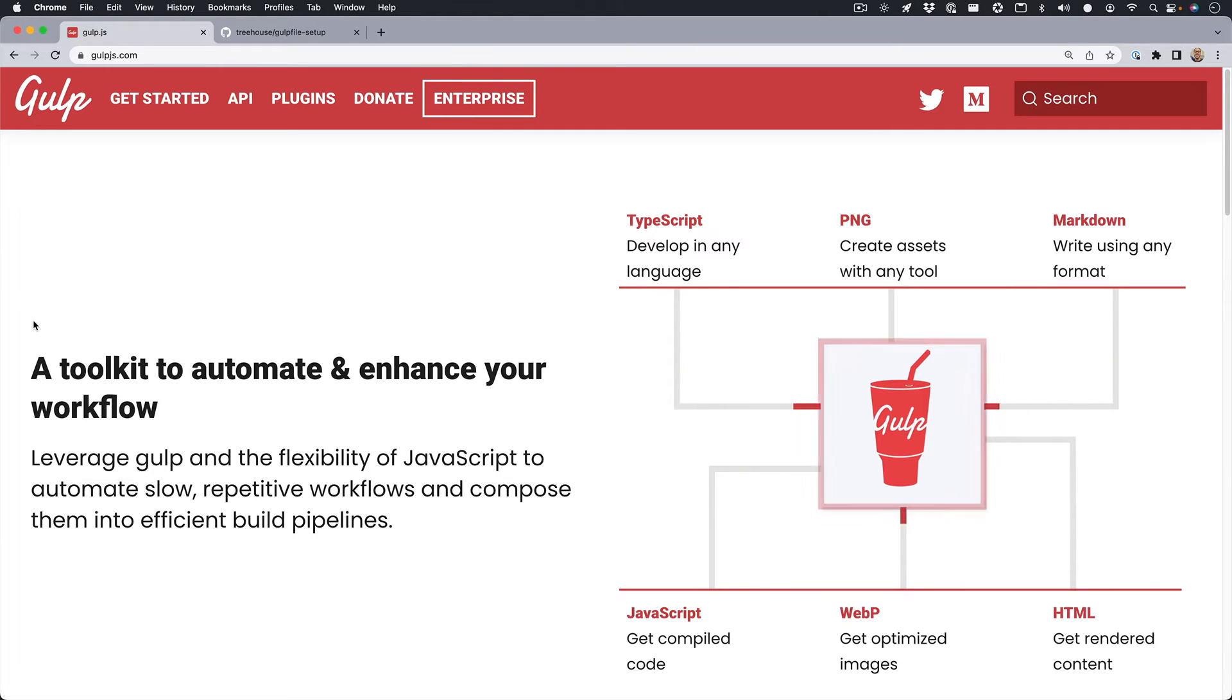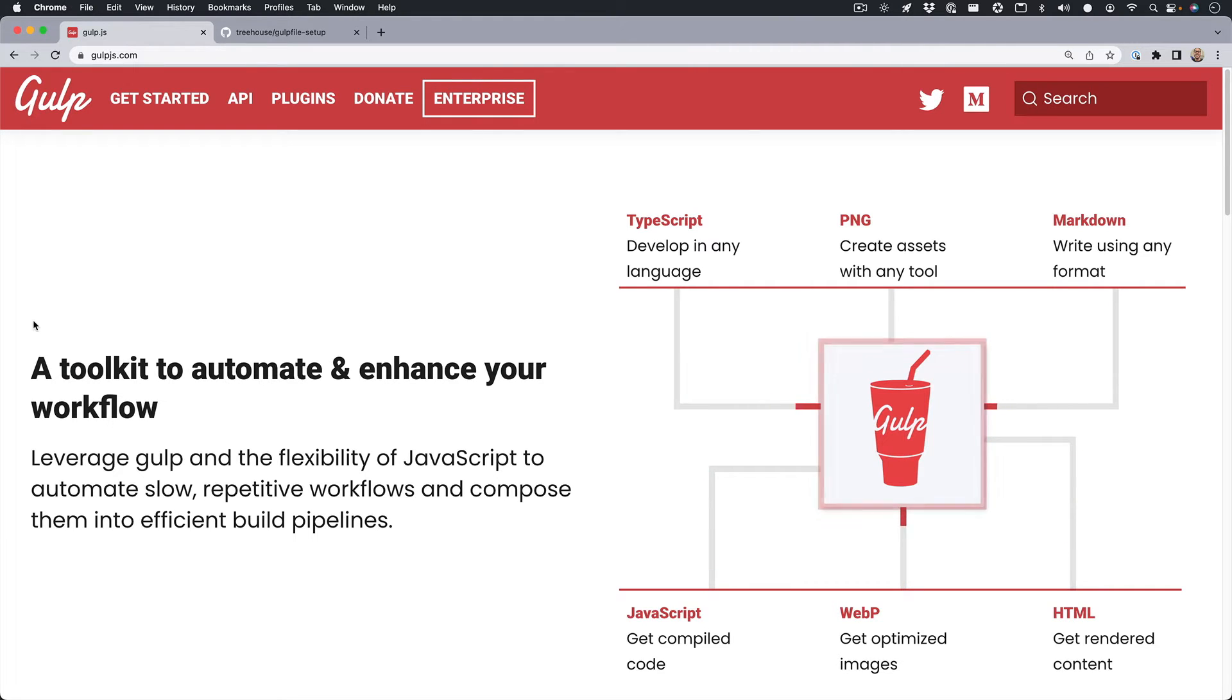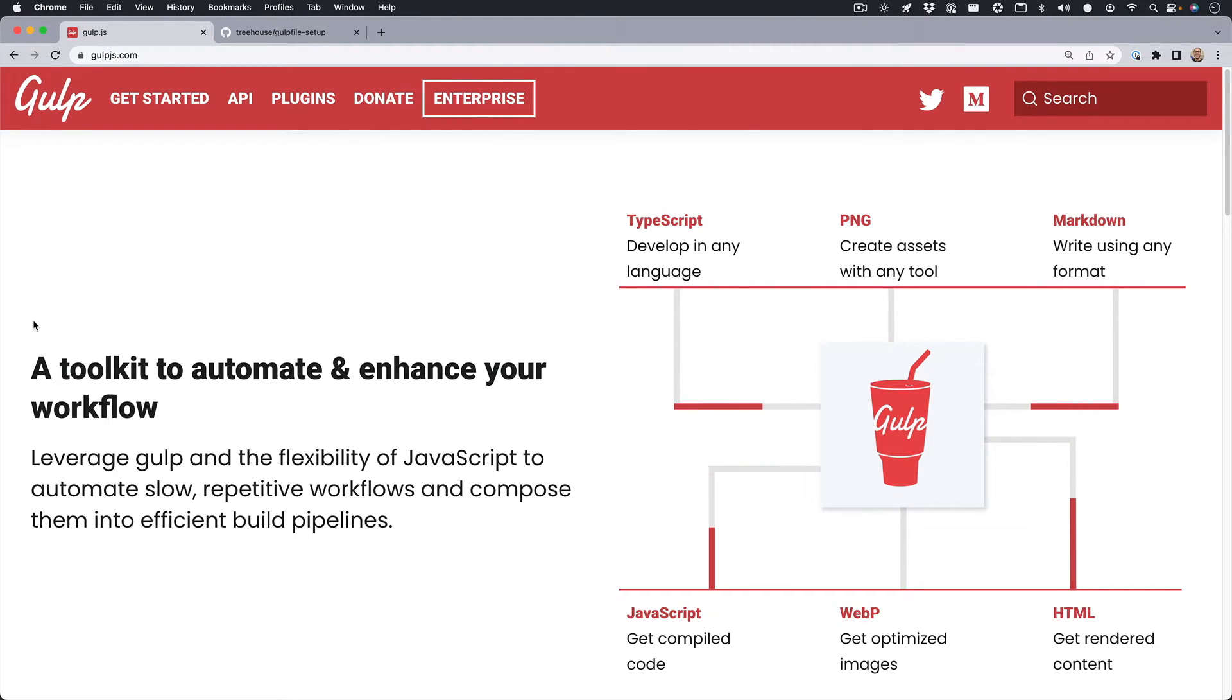Gulp is pretty powerful, and today I want to take you through setting up your first Gulp file. It's actually pretty simple.